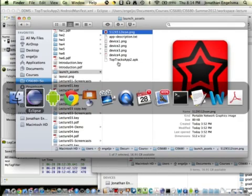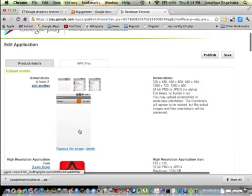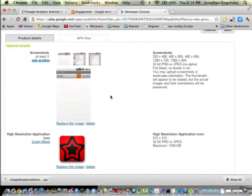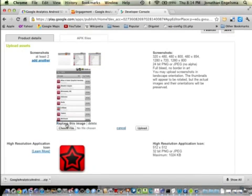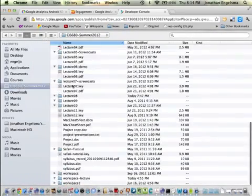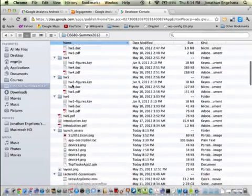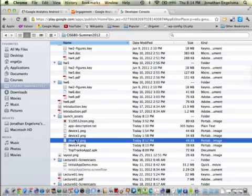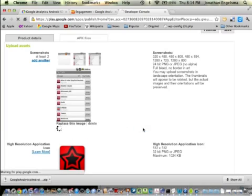Here's all the metadata. Let's take a look at this one. Let's replace this with one of the fresh ones that I just took. We'll say choose file, and under my launch assets, there we go, device 3. Let's take that one. Then we'll upload it. Now I've got that new file up there.